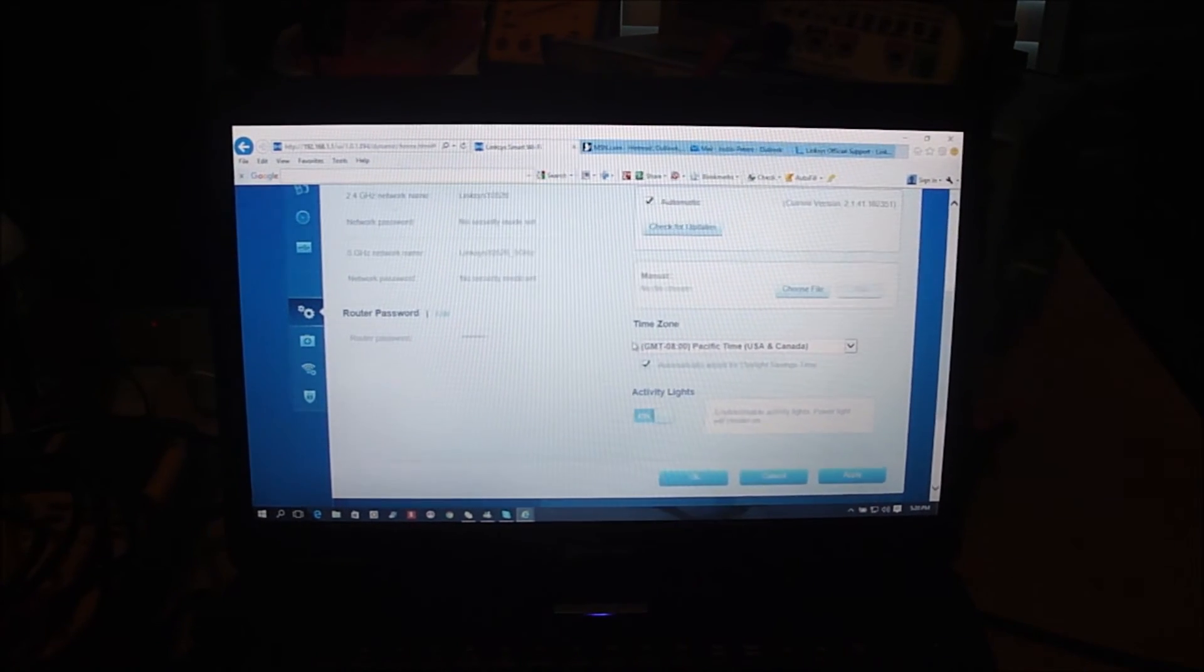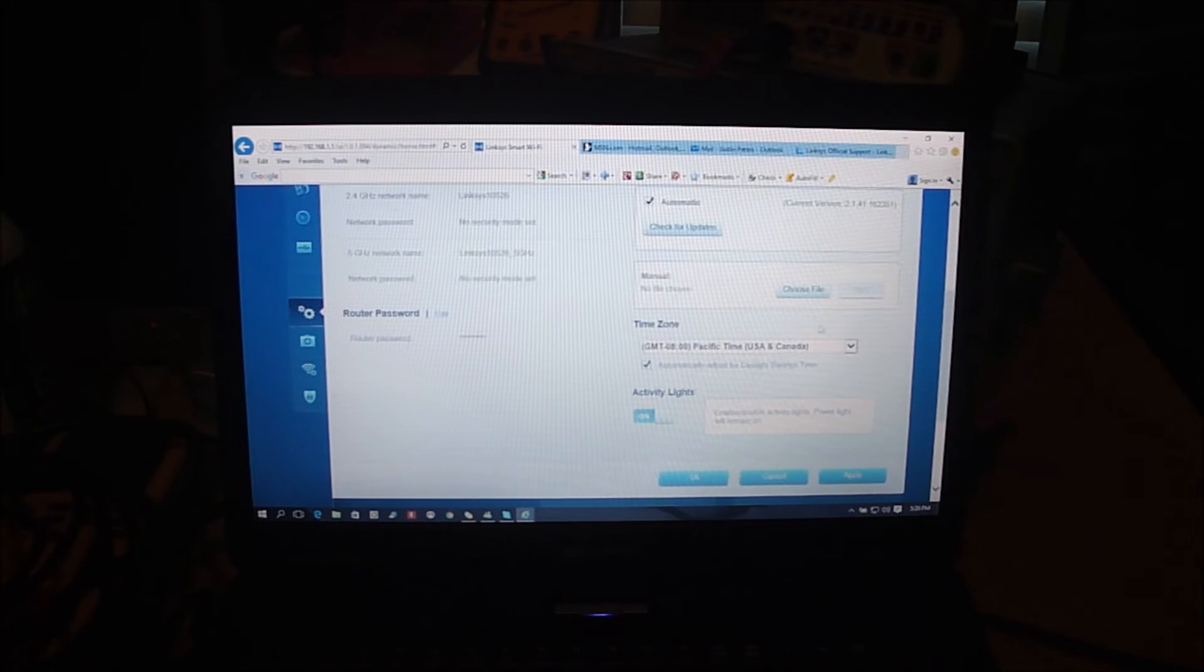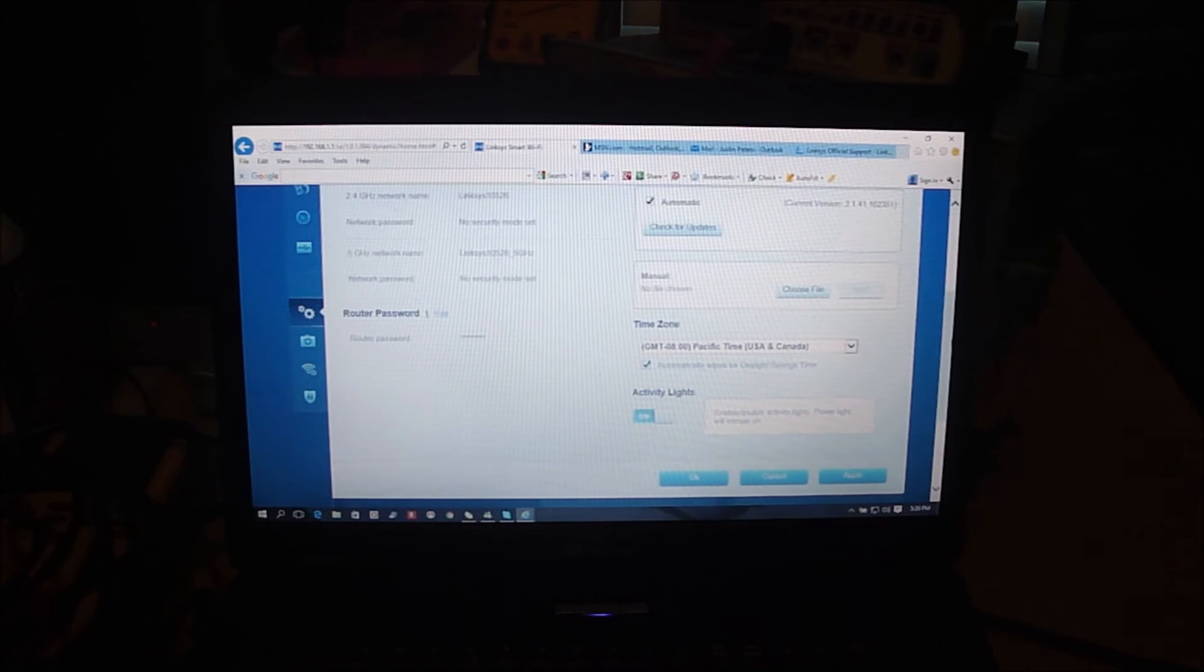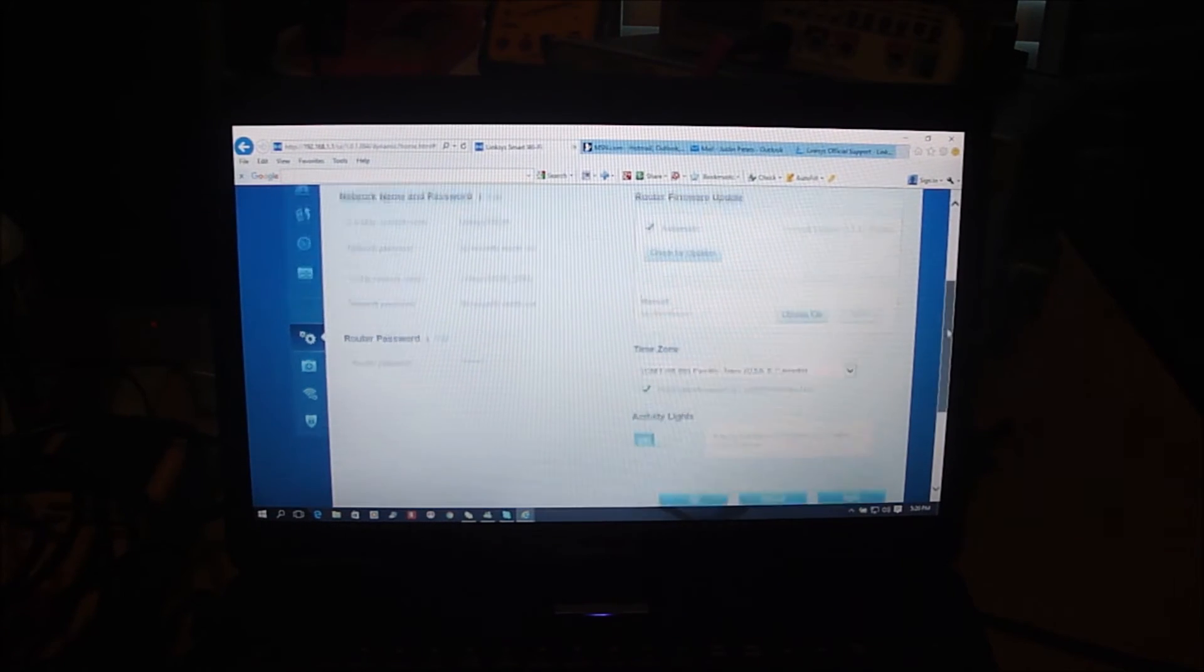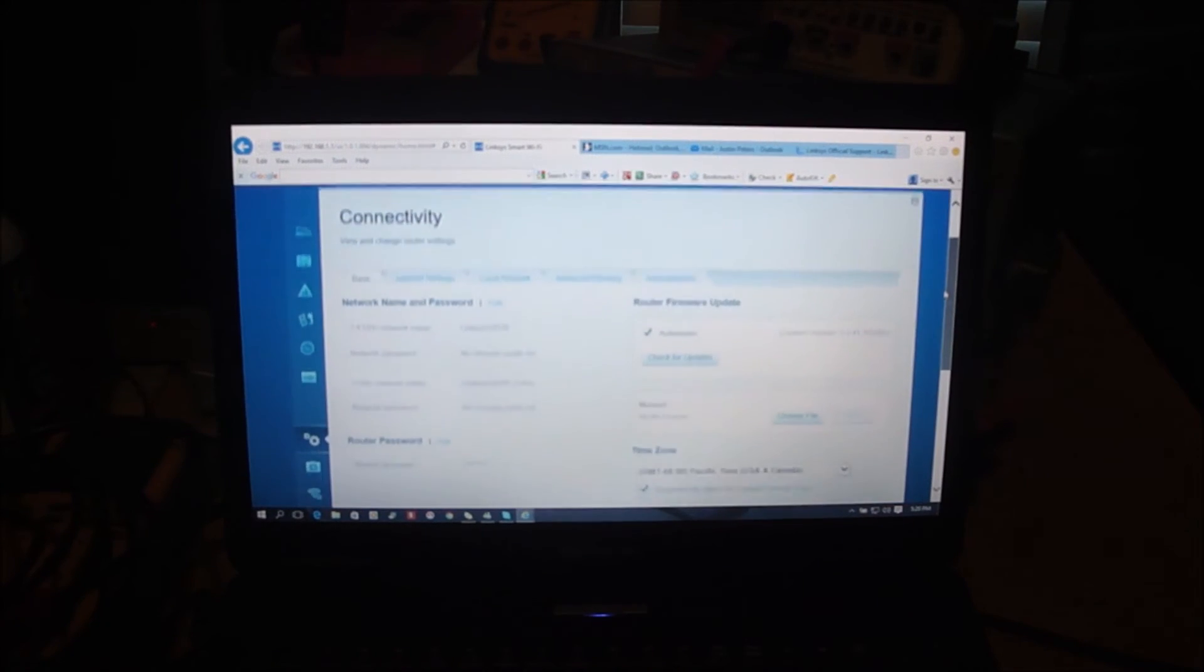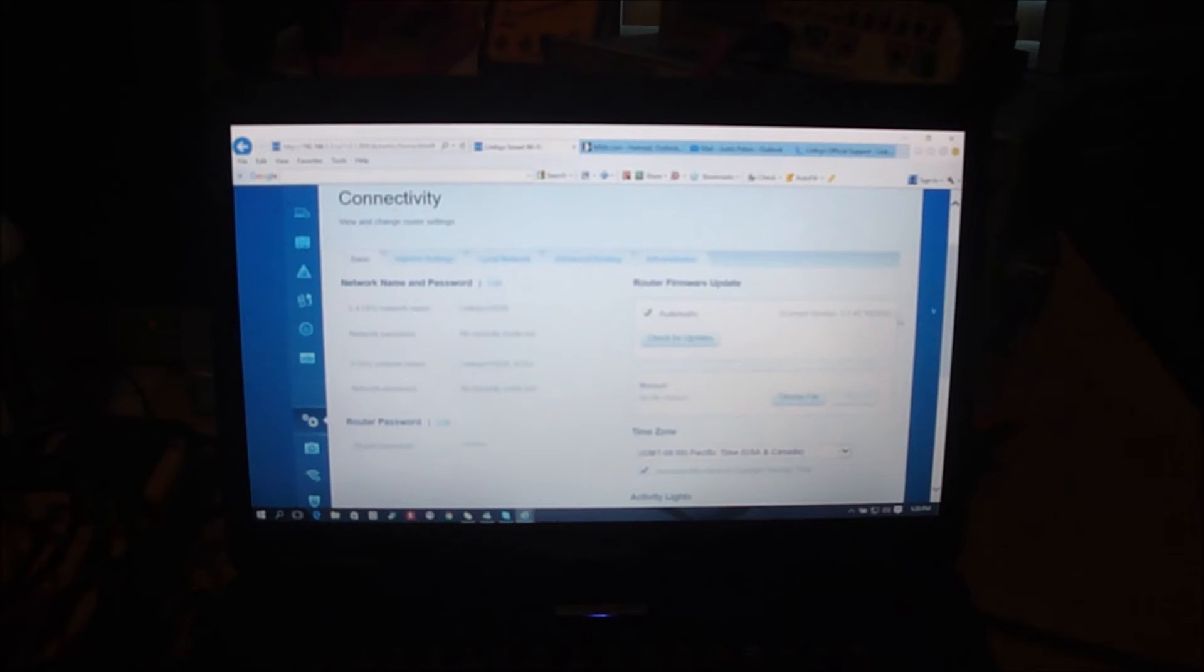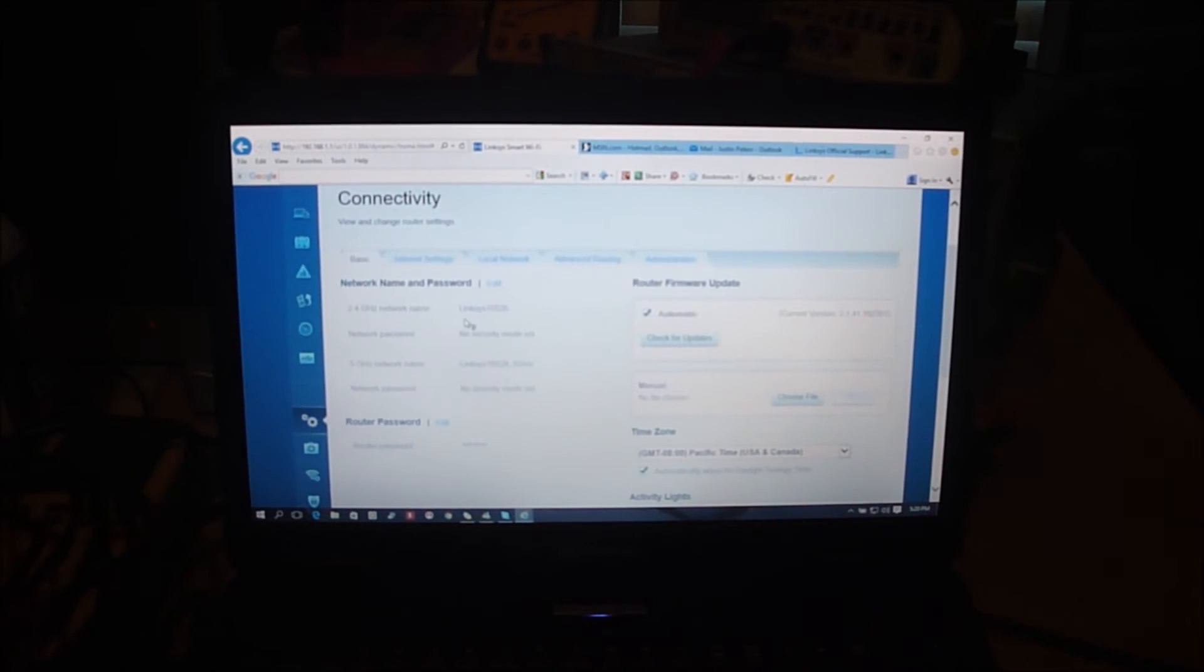Alright, so now I've got the router password changed and now I want to change the security and everything on my wireless network.